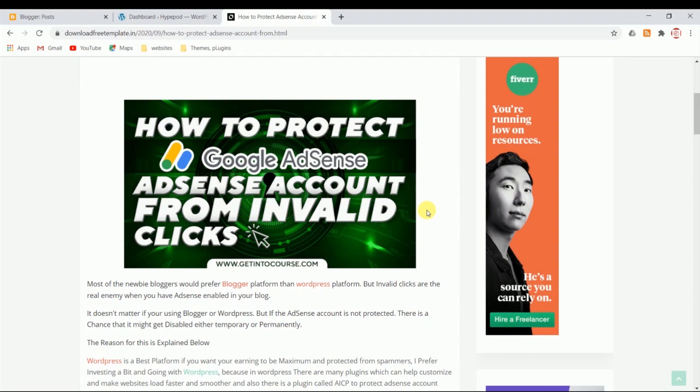Hello everyone, welcome to my channel. Today in this video I'll talk about how to protect your Google AdSense account from invalid clicks. It doesn't matter if you're using Blogger or WordPress, you will come across this problem - Google AdSense invalid clicks.